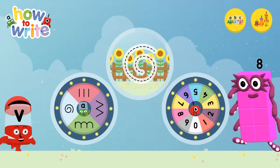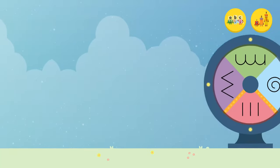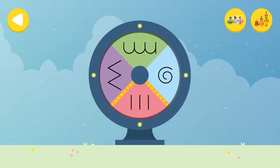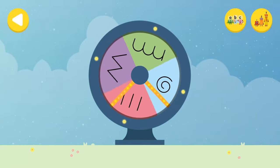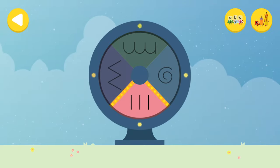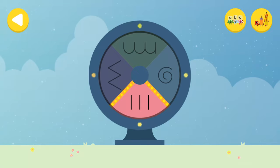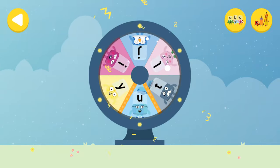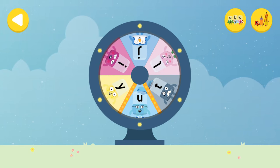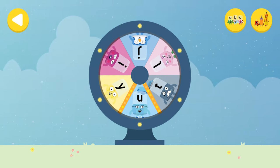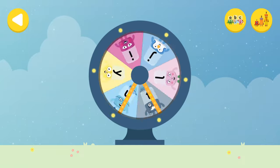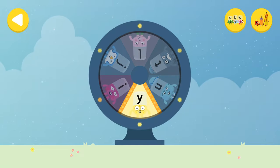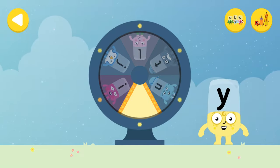Alpha Blocks and Number Blocks: How to Write! What would you like to do? Let's choose a letter family. Touch or drag the wheel. Well done! You've landed on the straight line letter family. Spin the wheel again and find out which Alpha Block you're going to help. Great job!